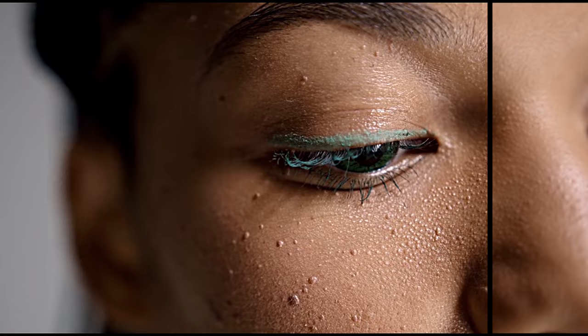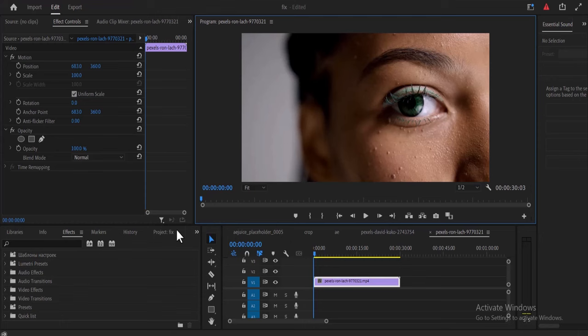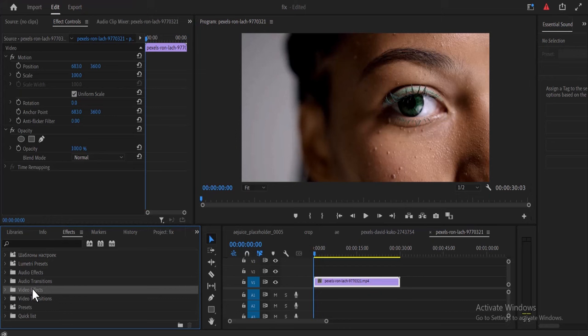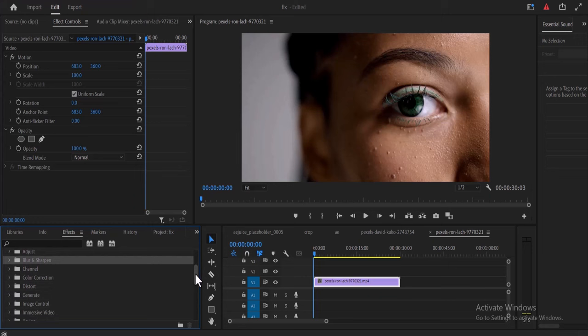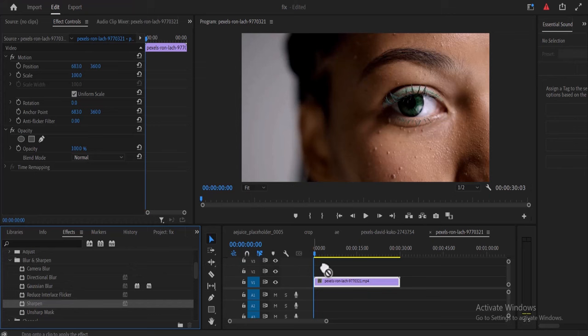To begin, go over to the Effects tab and select Video Effects. Select the dropdown and scroll down to Blur and Sharpen, and select the Sharpen effect and drop it onto your video clip.